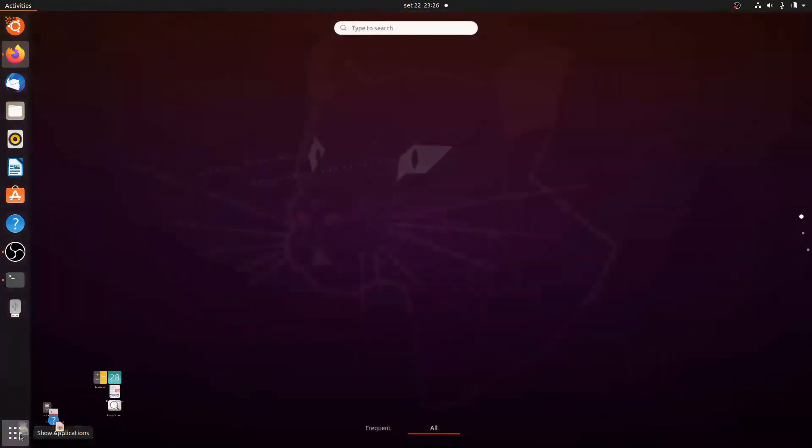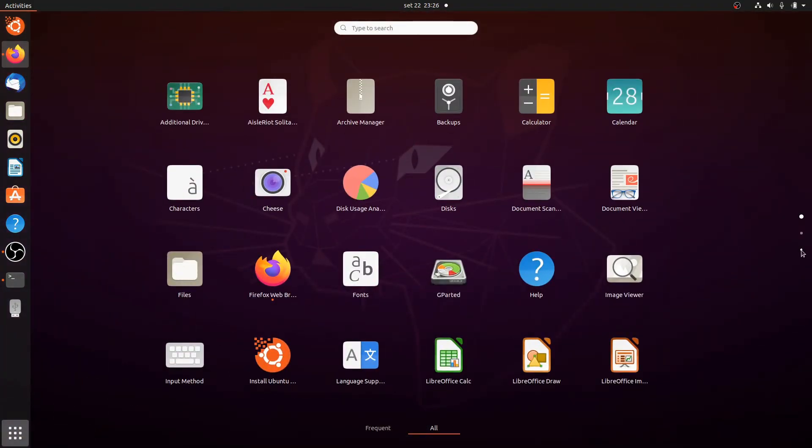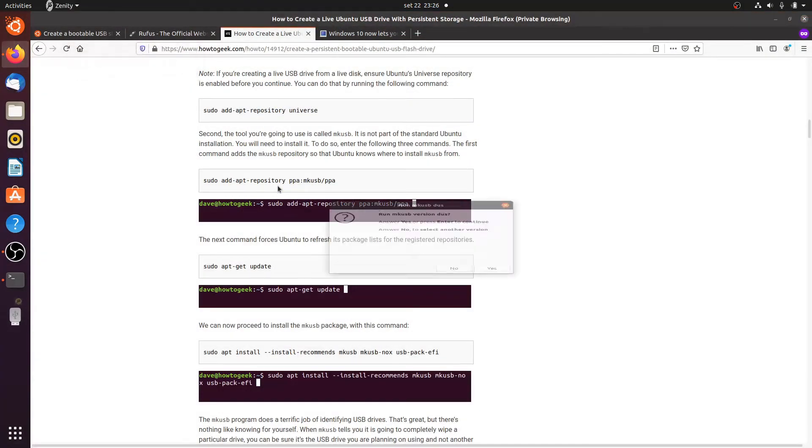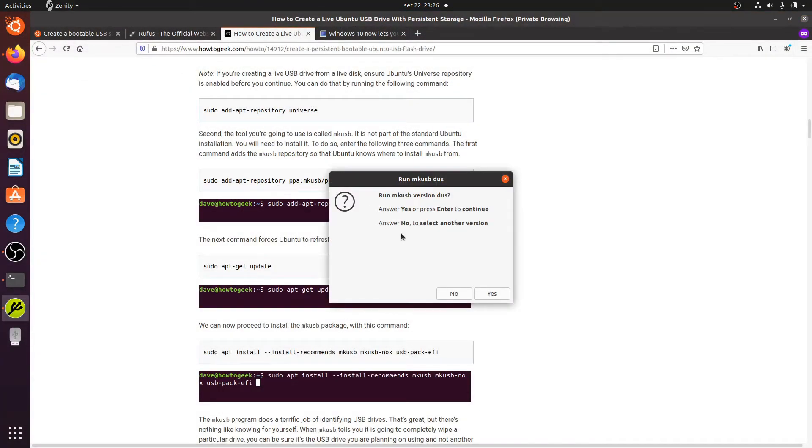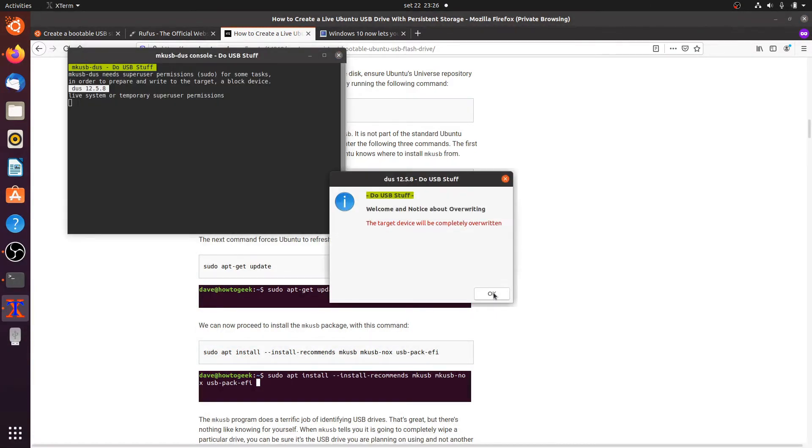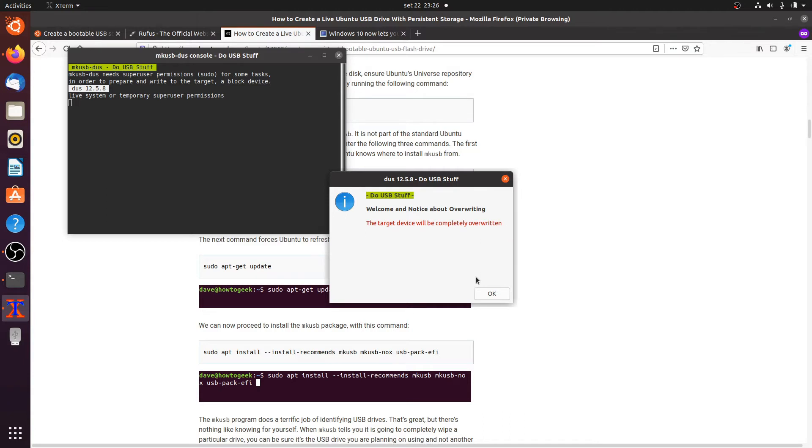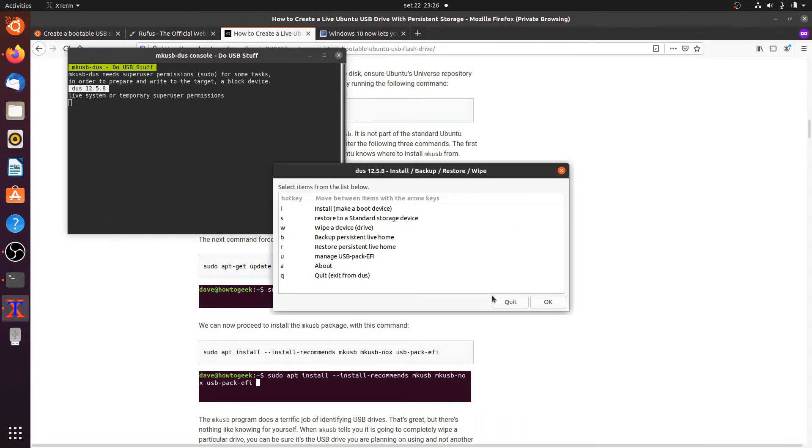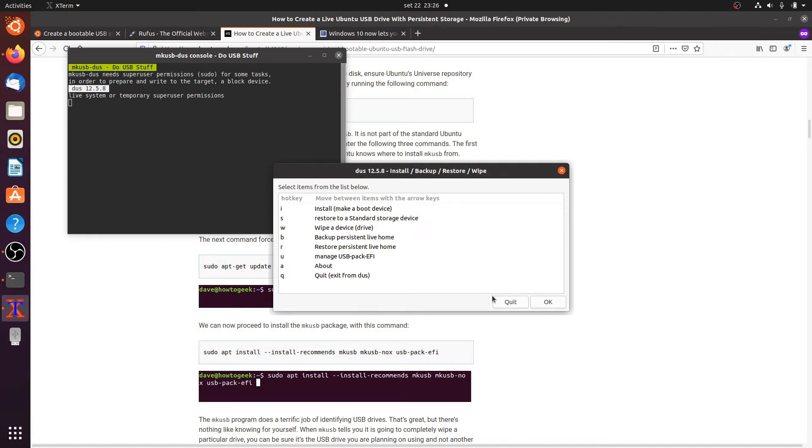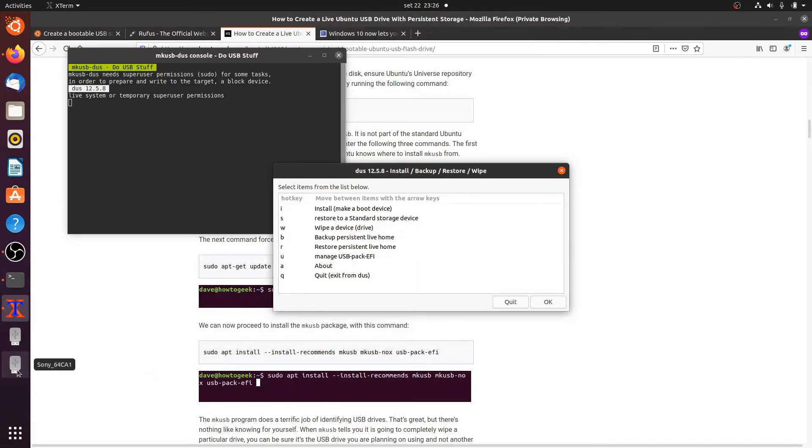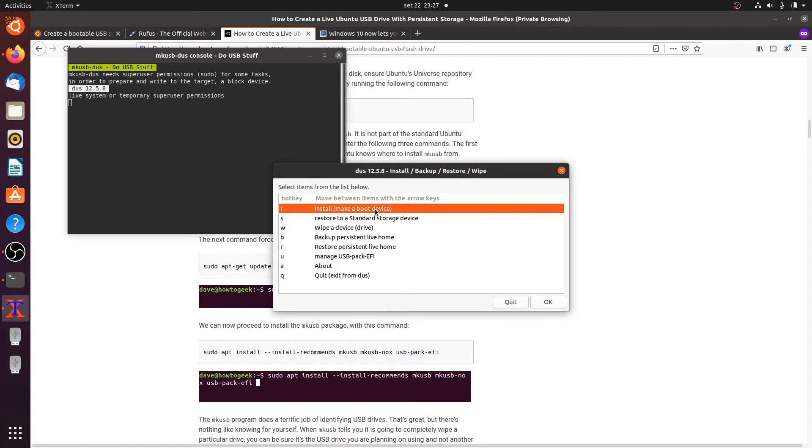So we're going to start MakeUSB and yes we want to start it. Here is the warning that your target device will be completely overwritten so you really have to make sure you are addressing the correct device. Meanwhile, I hope I'm still in time, I'm going to insert the target USB stick. In this case this is a Sony USB stick and we'll go with install, make a boot device, so I'll press I.